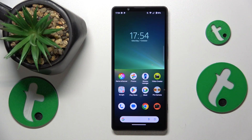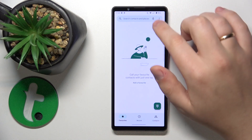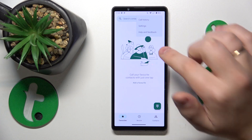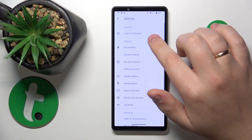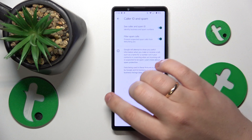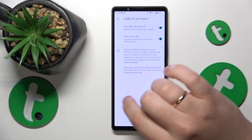To start, you will need to launch the phone app, then tap the three vertical dots, go to Settings, enter Caller ID and Spam, and switch on the Filter Spam Calls toggle.